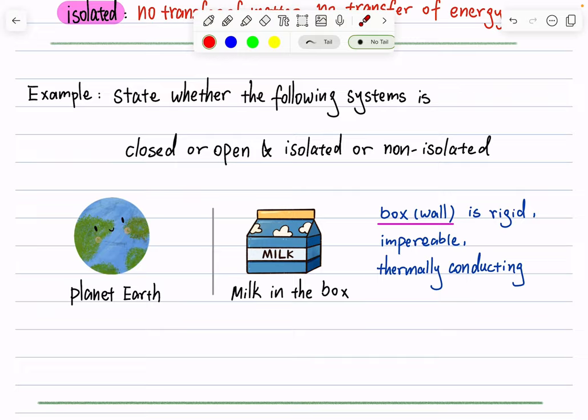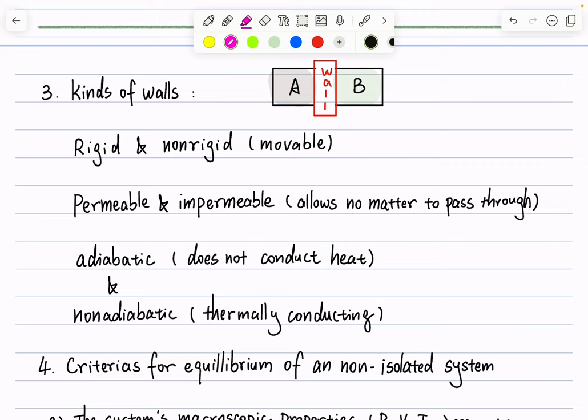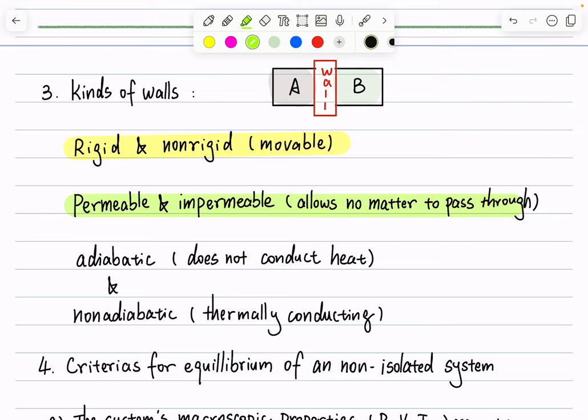The first dimension is rigid versus non-rigid, depending on whether or not the wall can move. A rigid wall stays in place and cannot move; a non-rigid wall can move or change its position. The second dimension is permeable versus impermeable. A permeable wall allows matter to pass through, while an impermeable wall does not allow matter to pass through.